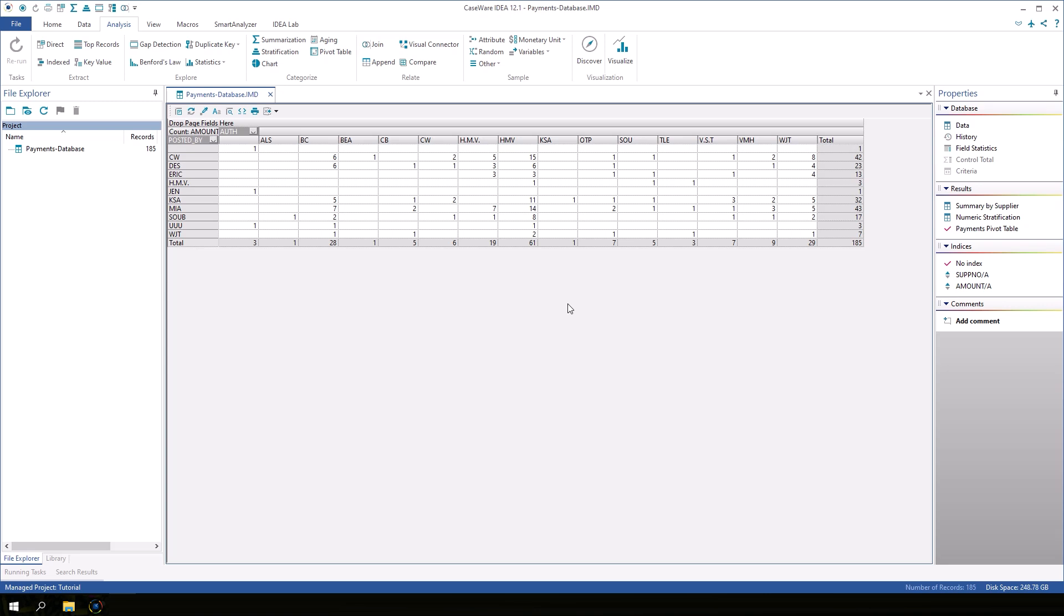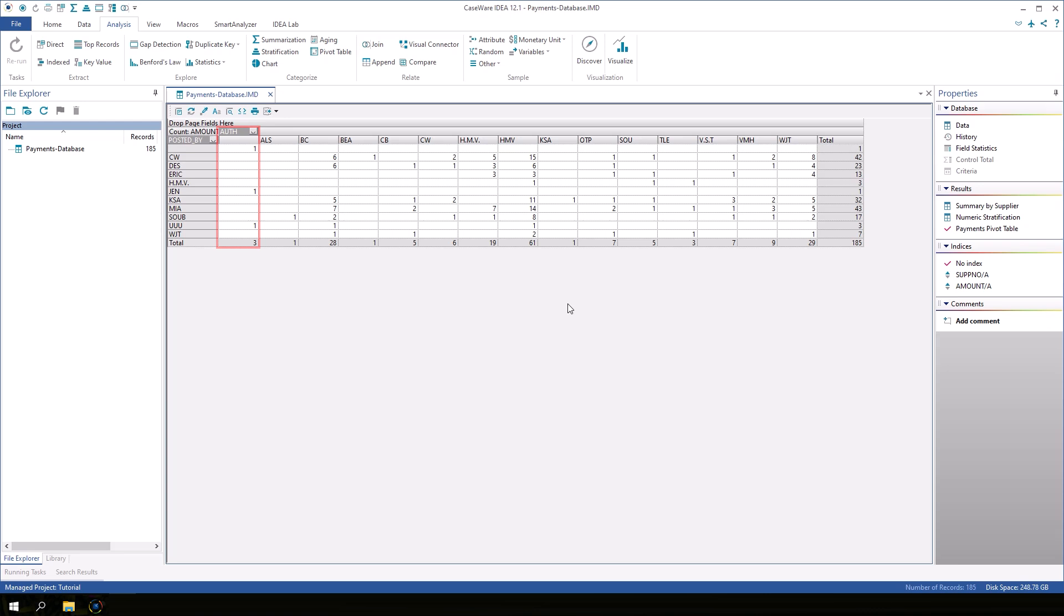Notice that in both the row and column headers, there is a blank field. These represent records that contain blank values for posted by or off. We can also see that some of the same values appear in both the posted by and off fields like CW. There are two records that were posted by and authorized by CW.